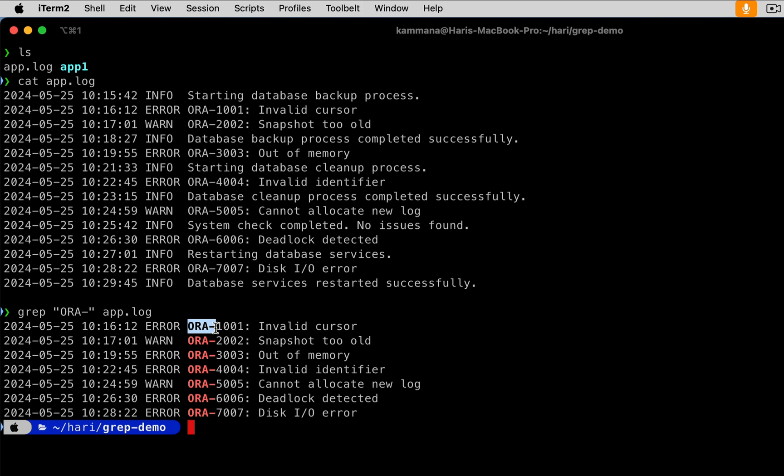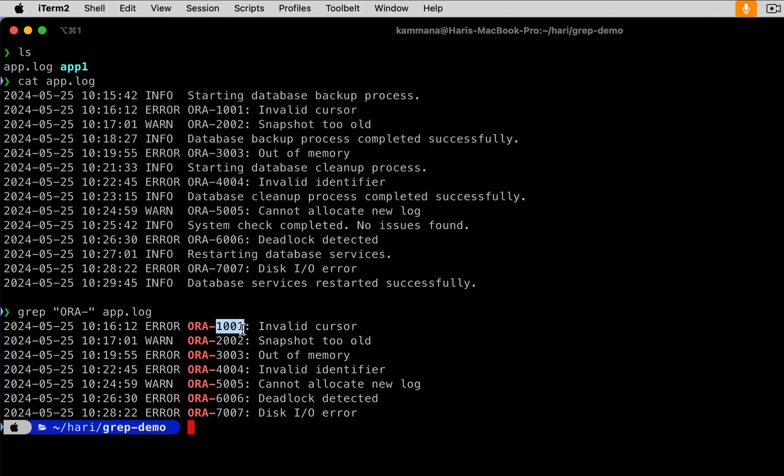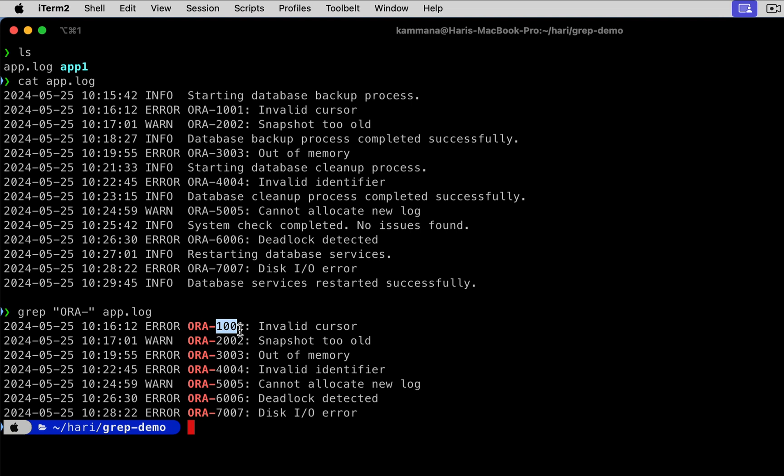Next, let's say I want to search for ORA followed by hyphen and four numbers. I don't want to search with ORA hyphen 1001. I want to search with this pattern. Let's see how to do that with grep. For that we should use regular expression. Use hyphen E. ORA hyphen is constant, right? It's the same in every error code, but the number is dynamically changing.